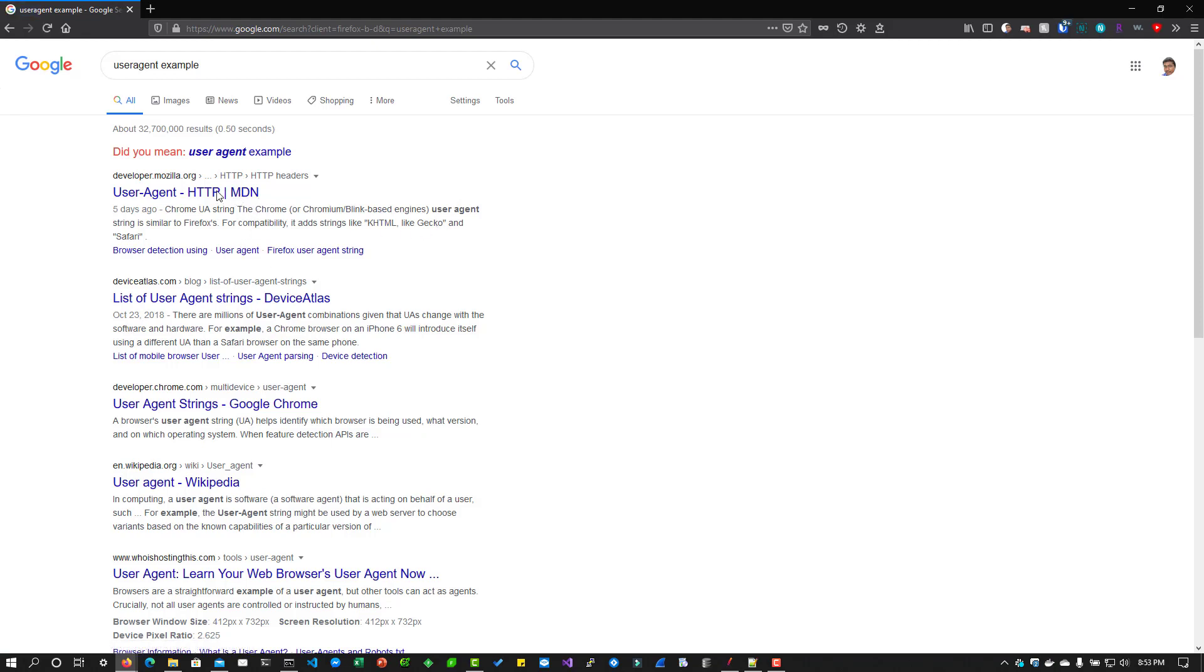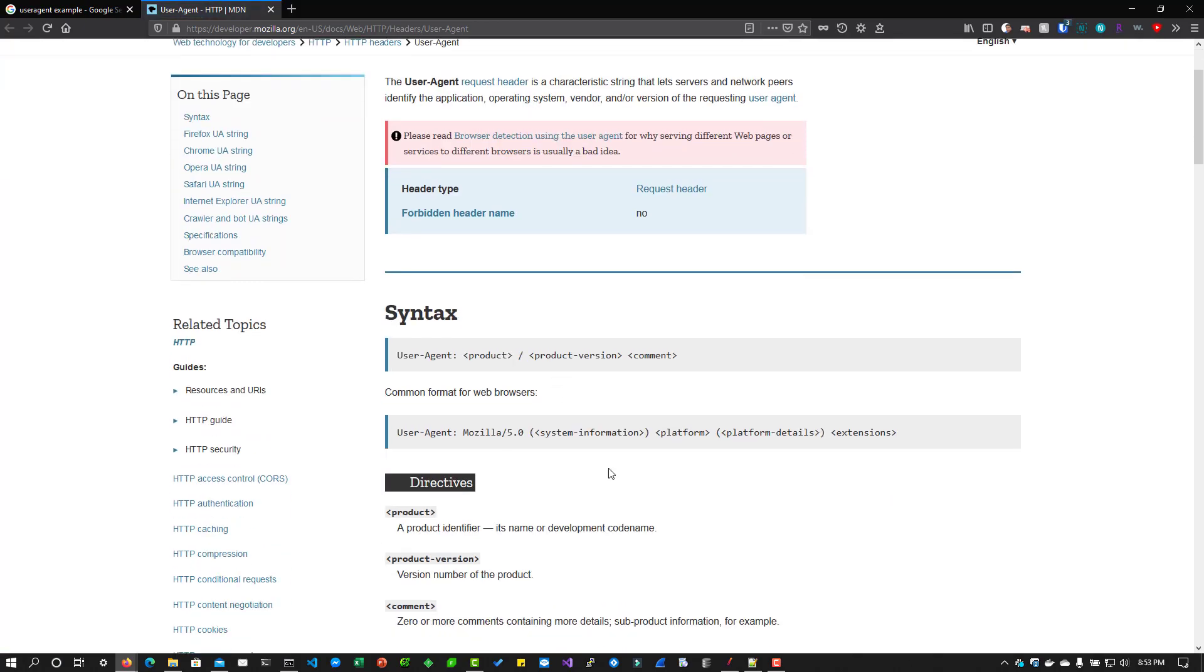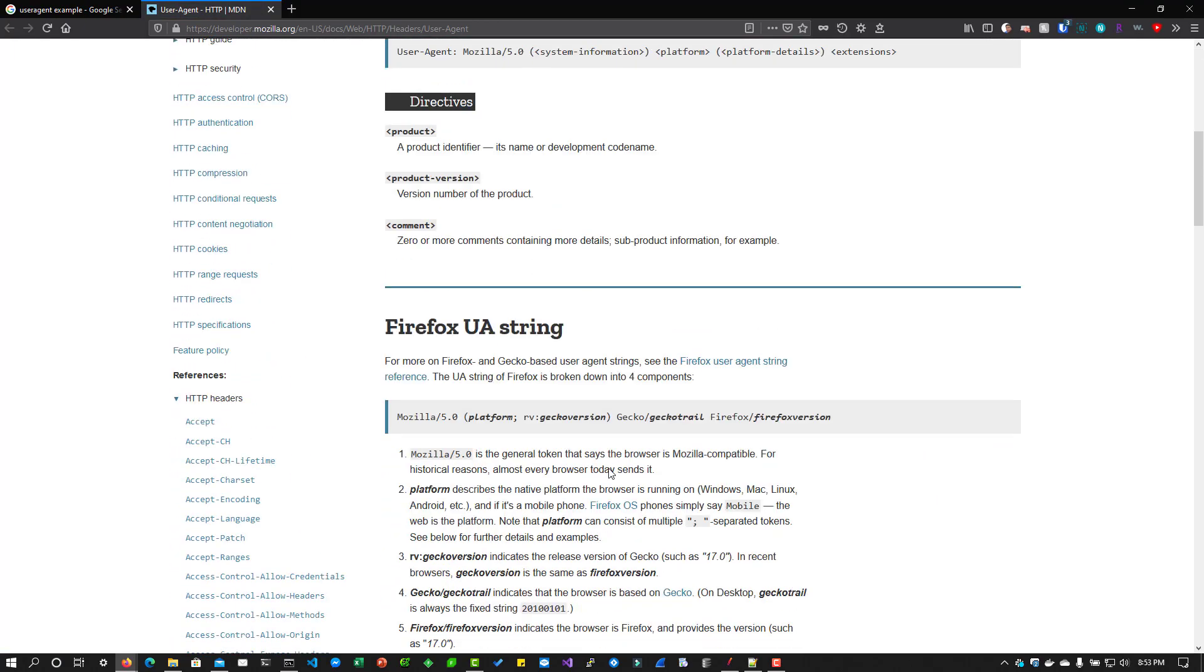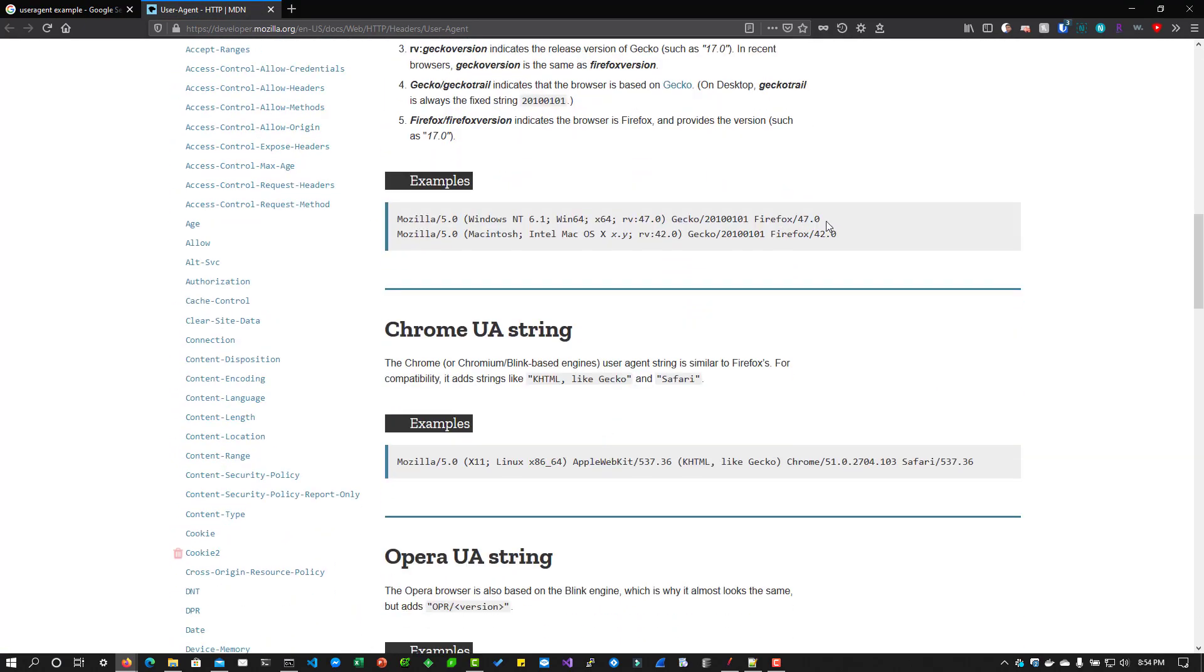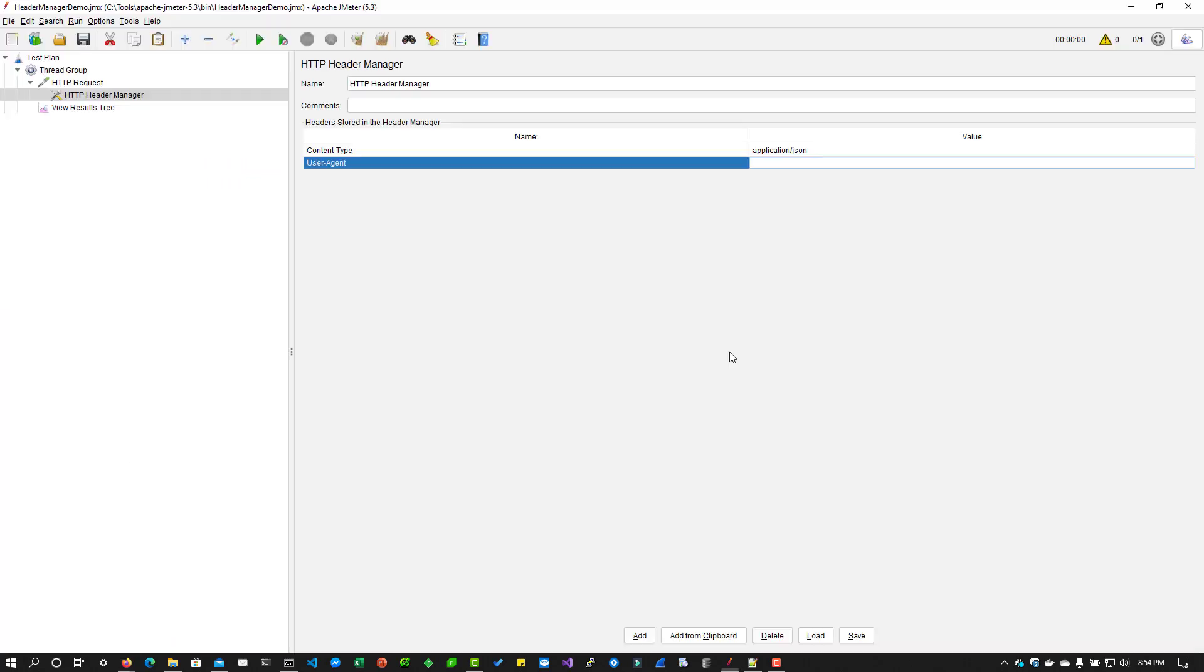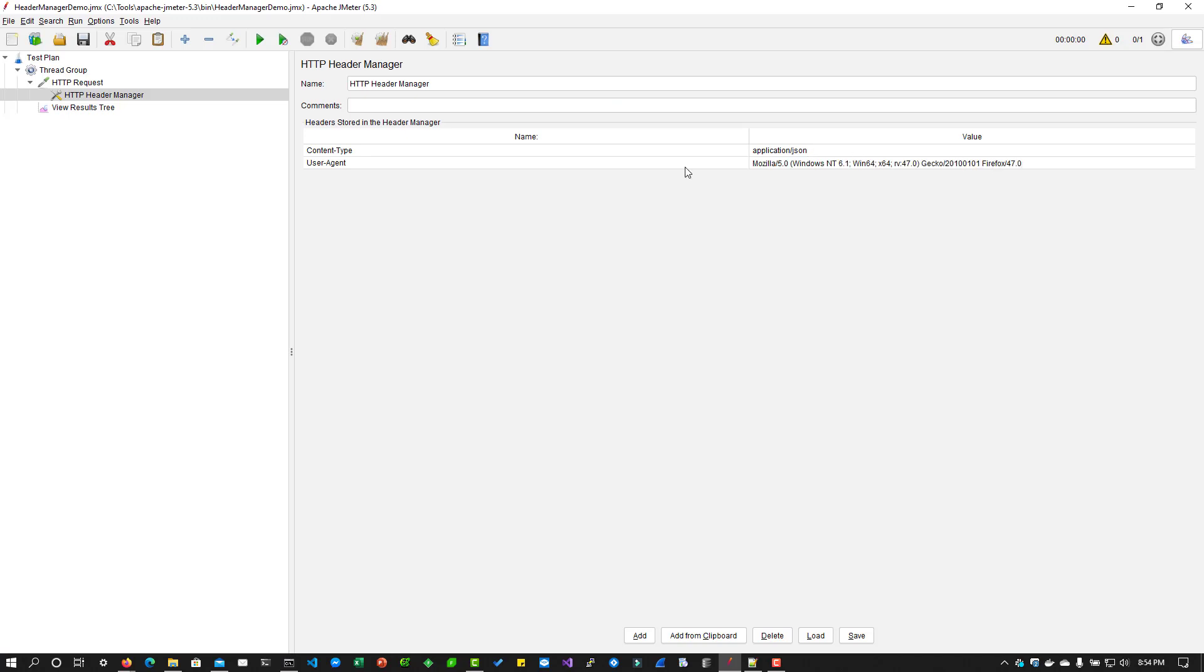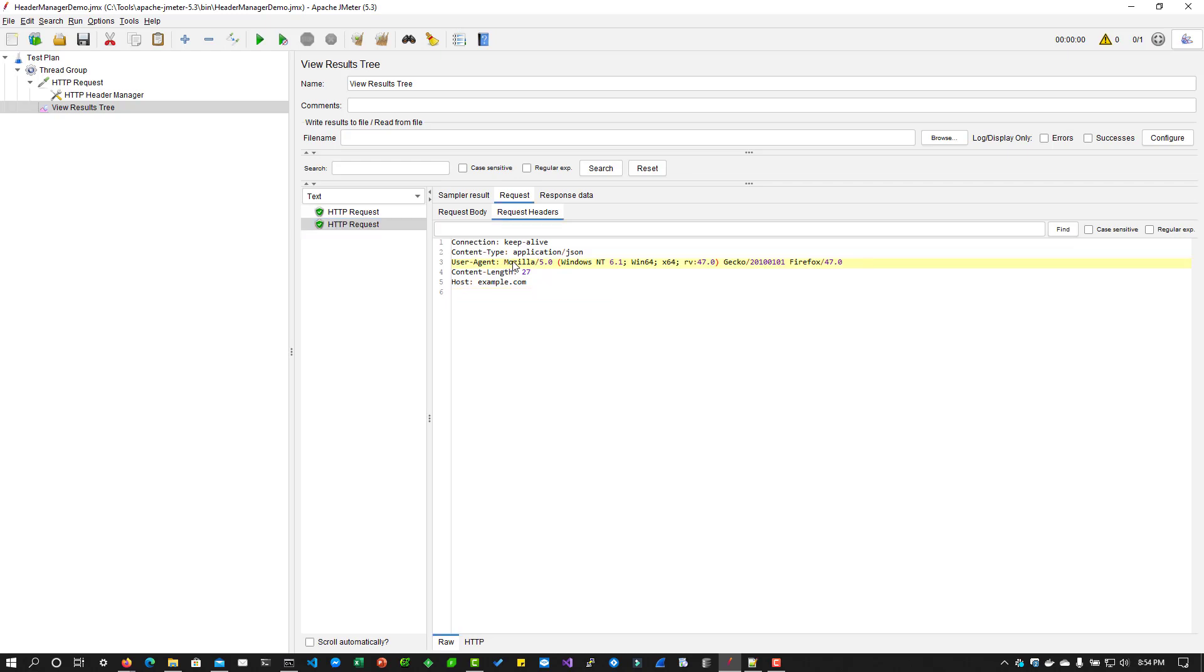We can go for this Mozilla website. Here you can learn about user agent string. What we can do is just copy and paste. See this one, just copy and go to your header manager and paste it here. Now if we execute, you can see it will overwrite the user agent string.